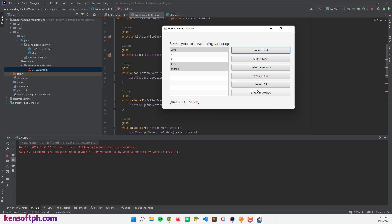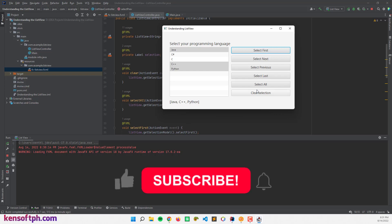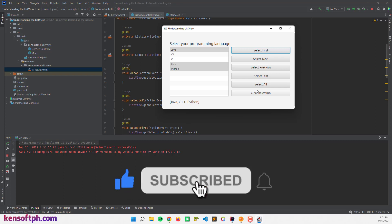I hope you learned something new in this tutorial. Please don't forget to like, subscribe, comment, and share, and I will see you in the next video.